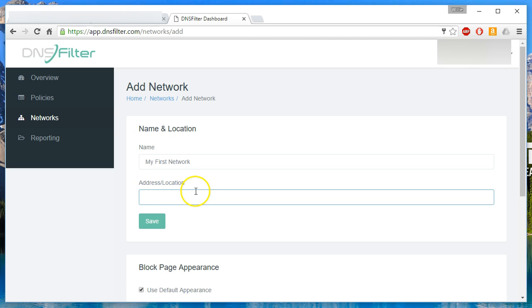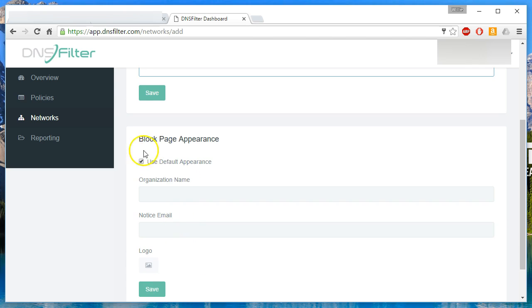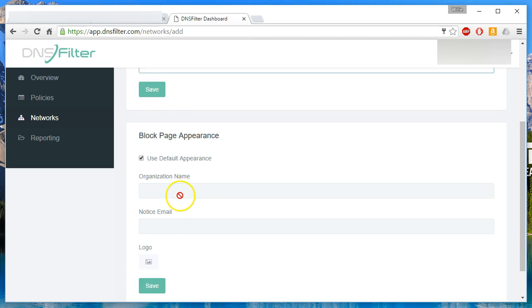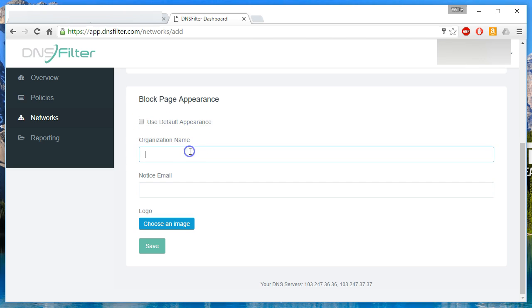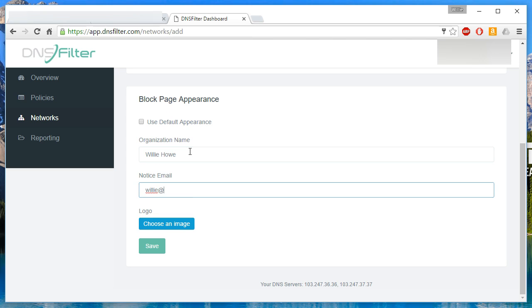I'm not going to put an address in here, scroll down. So if we want to customize that block page, we can use the default appearance, which is that DNS filter page you saw, or we can uncheck this. We can put the email in here and then we can upload that logo.